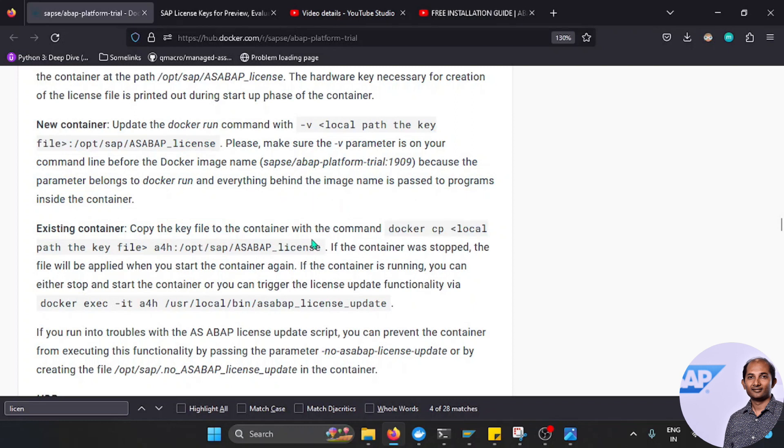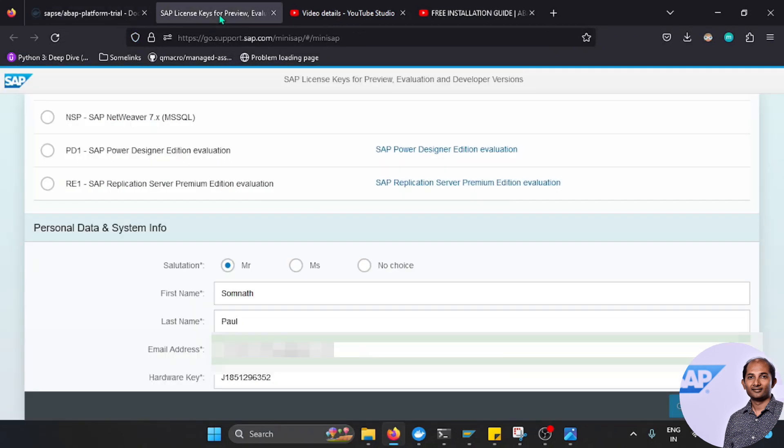What you can do, because if you are also running your SAP as a Docker or as a trial version, you definitely need to extend your license key as well. You can go to this particular site.